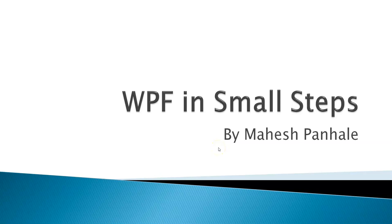Hello all, this is Mahesh Manhale and welcome to this course on WPF in Small Steps.